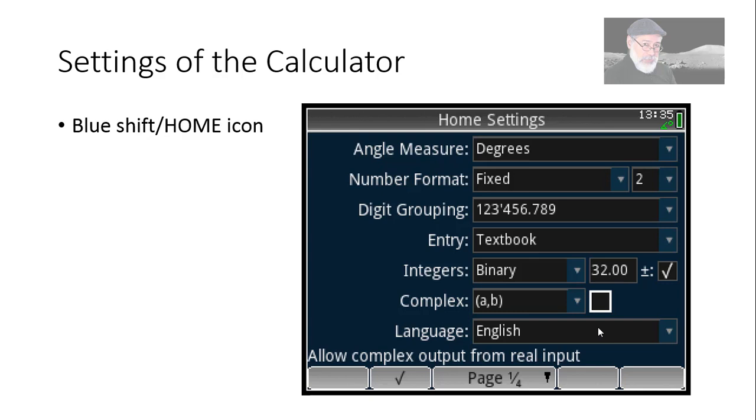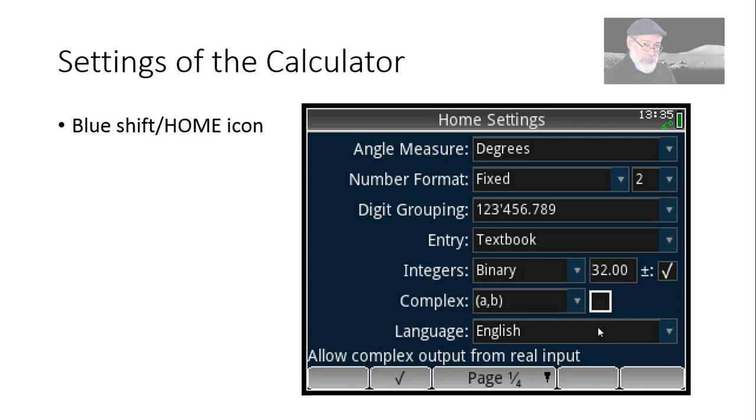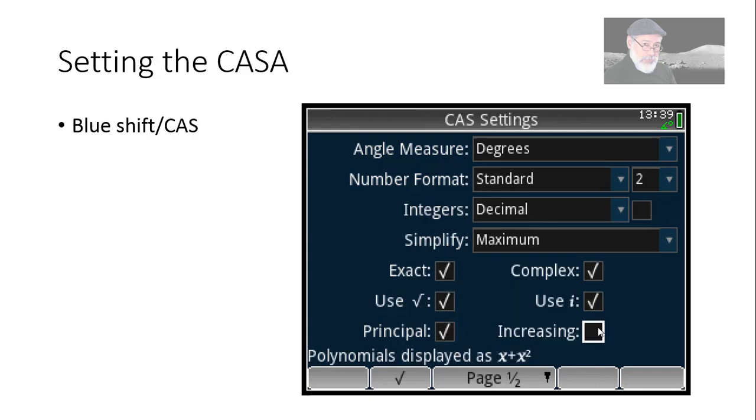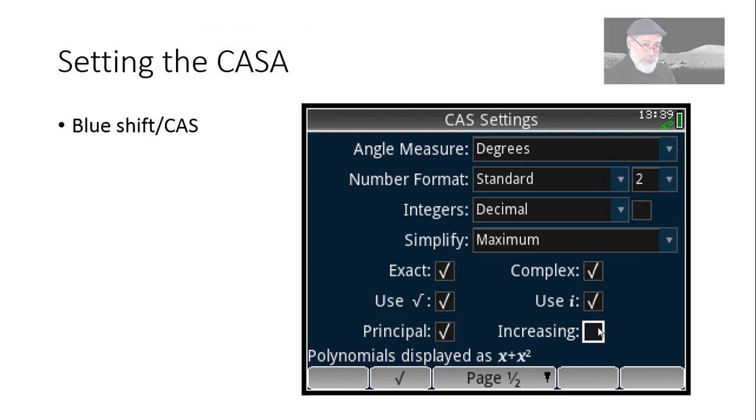I prefer to unclick that little button that allows the calculator to give you a complex number as a response to a request that involves only real numbers. For instance, if I ask for the square root of negative 9 and that button is selected, it will respond that the square root of negative 9 is 3i. That's right, an imaginary number. But if it's unclicked, it will report an error. I prefer to leave it unclicked, believe it or not, because that will give me less troubles when I'm solving equations using the computer. Oh, there is a typo there. It's not CASA. It's CAS. There is an extra A there.